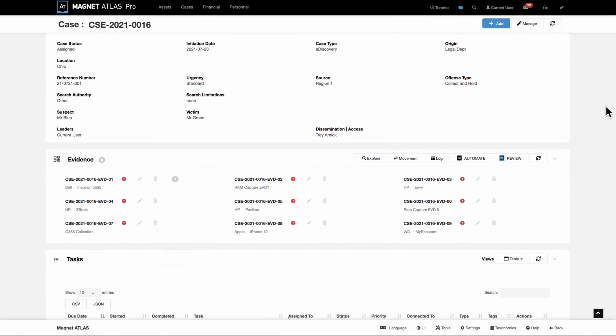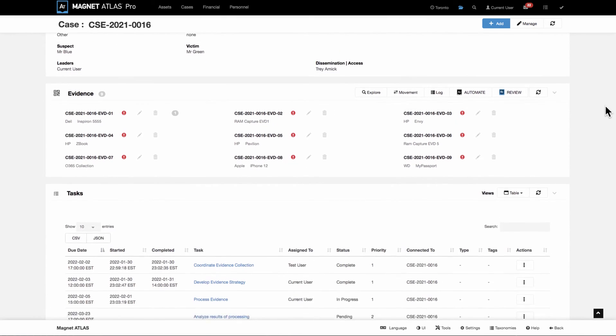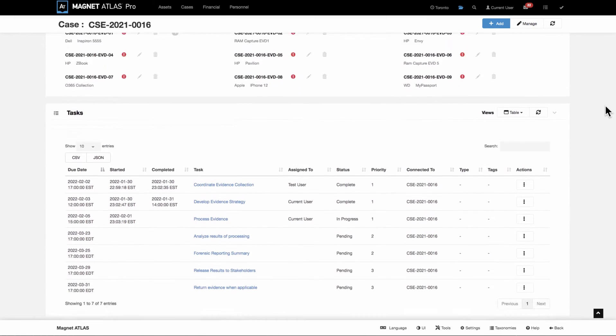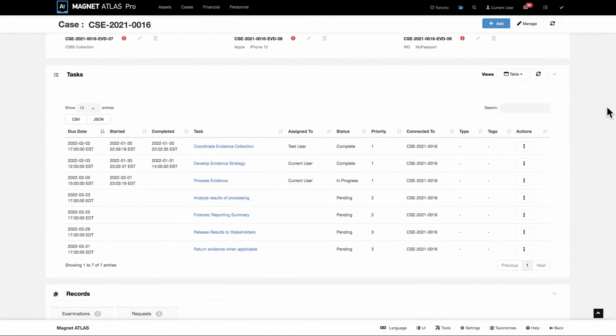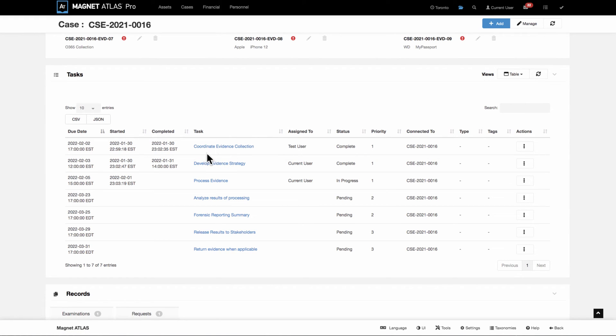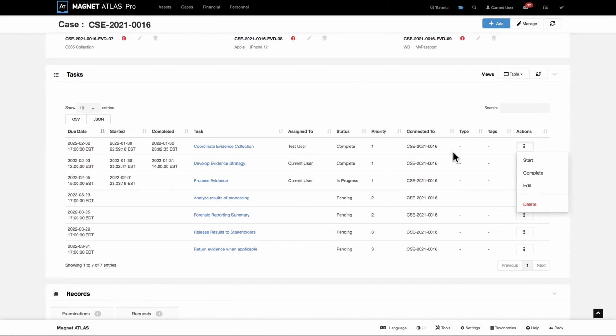Once they're in the case, then they would be populated in the table. From the table, then they can be addressed, they can be assigned, they can be given due dates, they can be started, completed, all of these things that you see within the table.